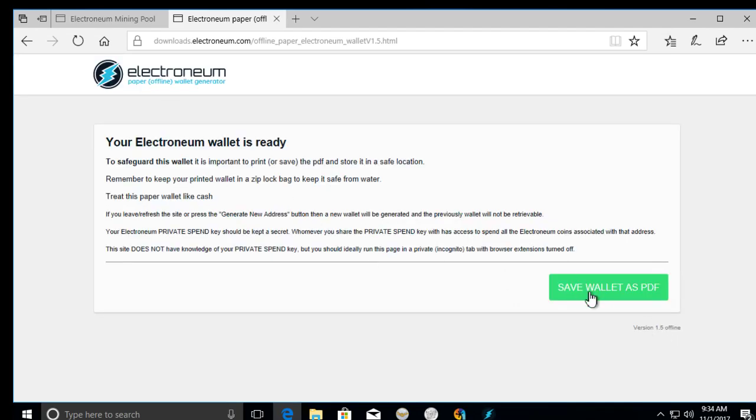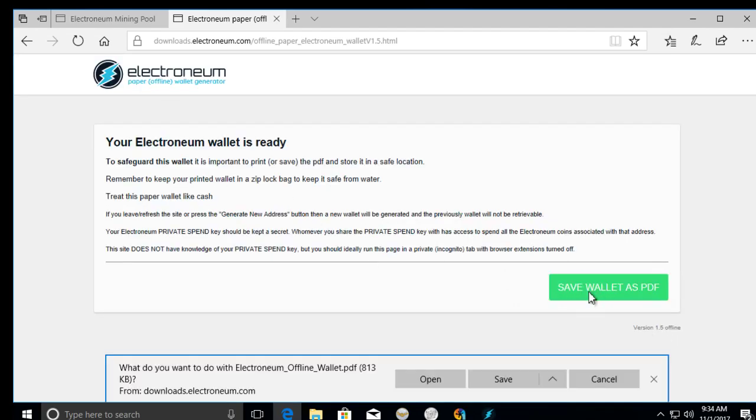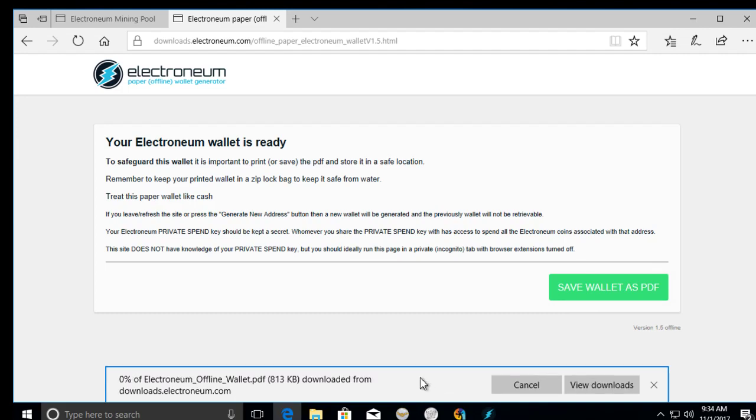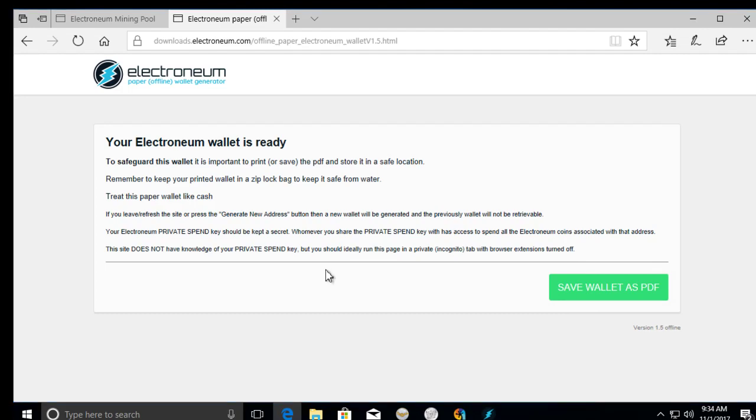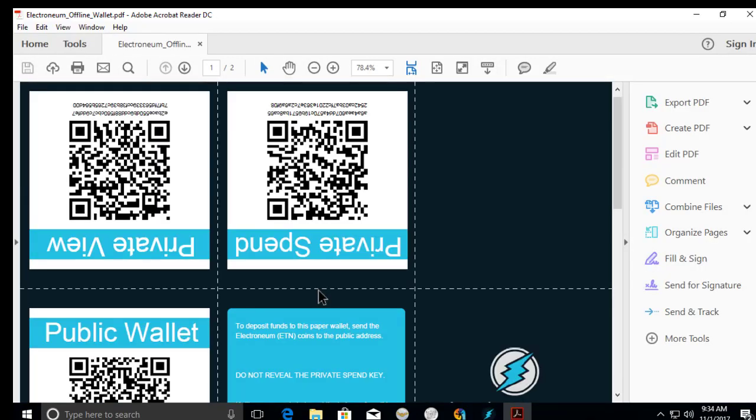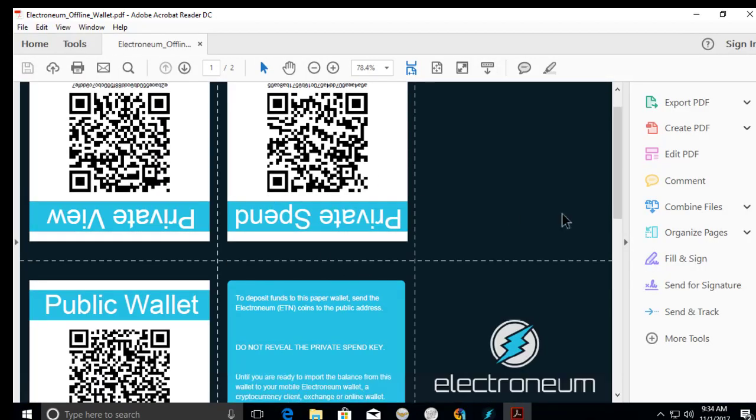So you're going to save the wallet as a PDF, and then I'm going to open it. So this wallet, do not use as this is going to be completely open. You know, there's the private keys and stuff.